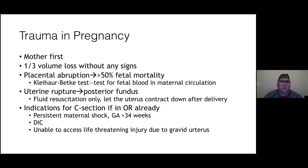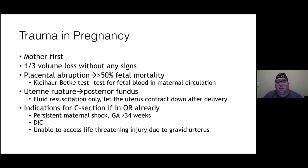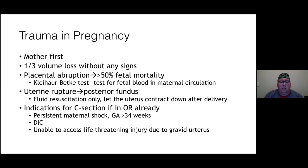For trauma in pregnancy: what's good for mom is good for baby. Placental abruption carries a 50% fetal mortality rate — the Kleihauer-Betke test assesses for fetal blood in maternal circulation. Uterine rupture typically occurs in the posterior fundus. C-section is indicated for persistent maternal shock with survivable gestational age, if the patient is going into DIC, or if there's a life-threatening injury that is unassessable due to the gravid uterus.